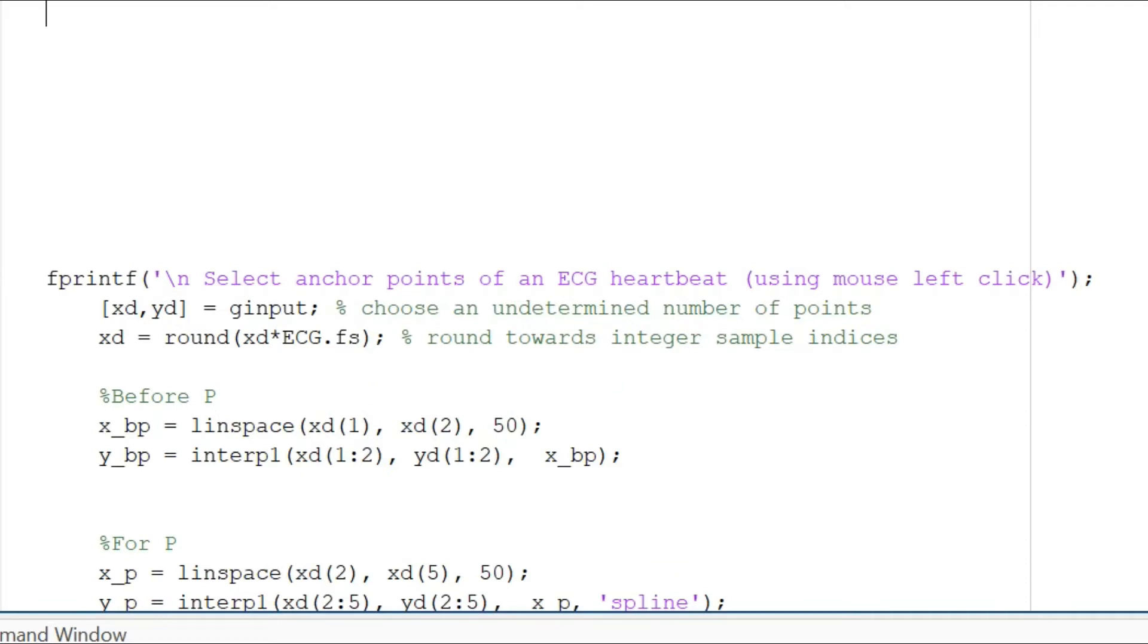We do not set the number of points that we want. We will just keep on choosing infinite number of points. Of course we will not actually do that, but this particular line indicates that you can choose infinite number of points.